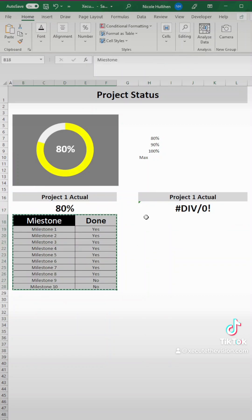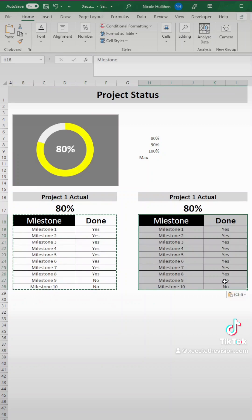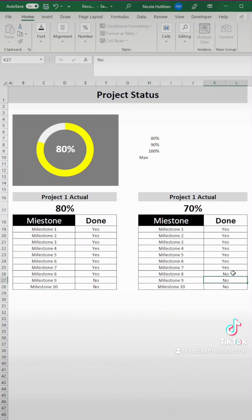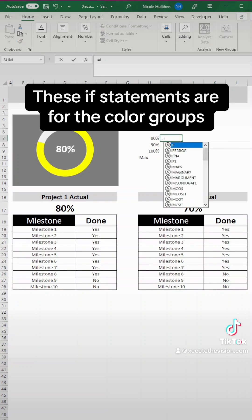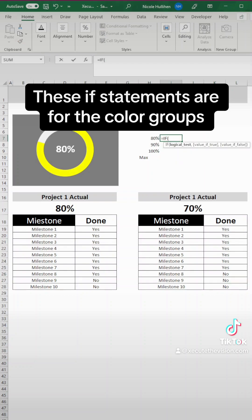Then I'm also going to copy and paste our milestones and done. Feel free to enter actual milestones in here to test this out. So we need a series of if statements here.